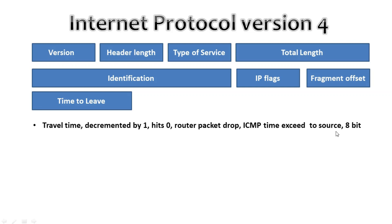The time to live field has 8 bits and is used to prevent packets from looping around forever if you have a routing loop in the network.